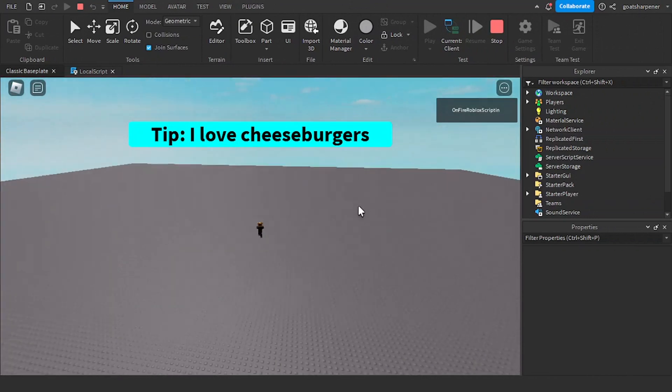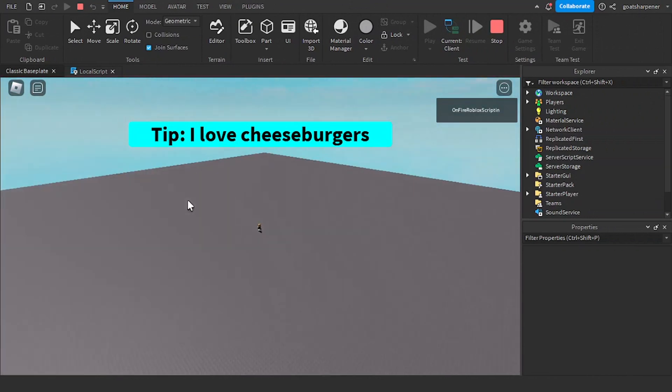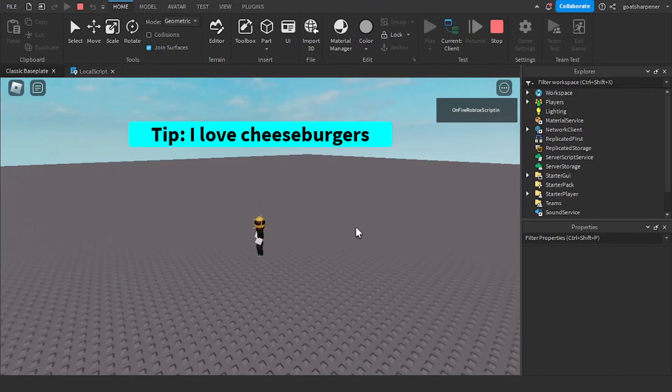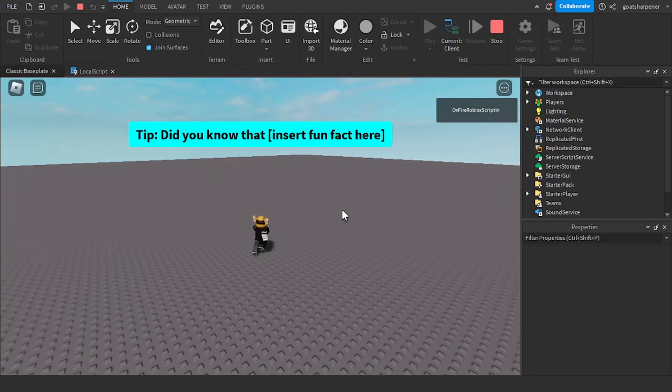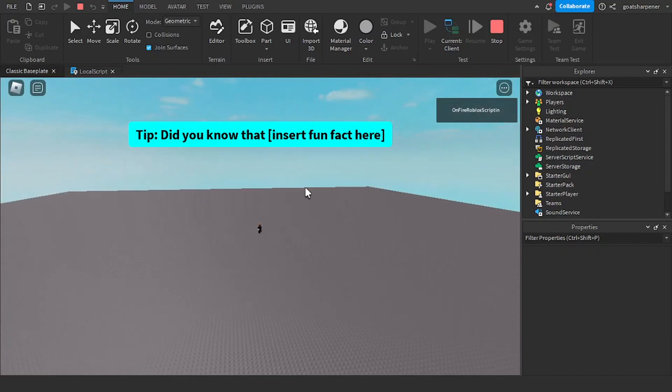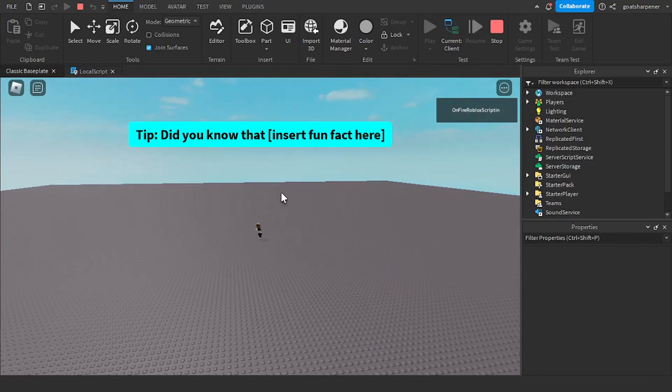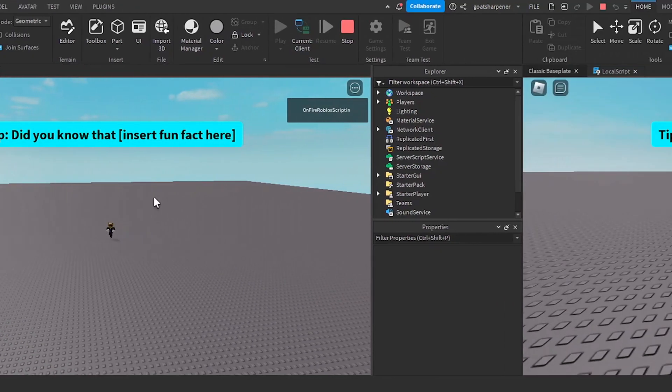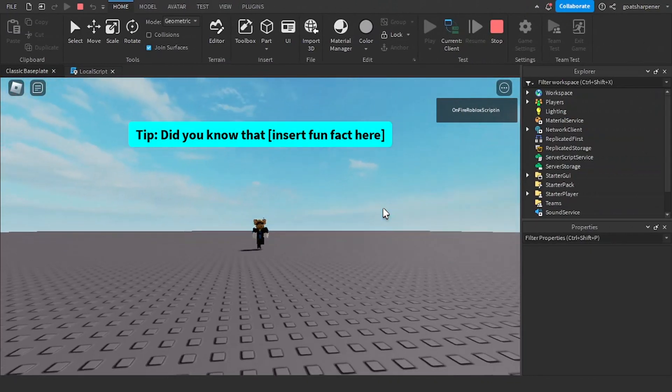So tip, I love cheeseburgers, and then it's just going to keep on cycling it through. So like, did you know, insert fun fact here. So yeah, that'll be it for this tutorial.